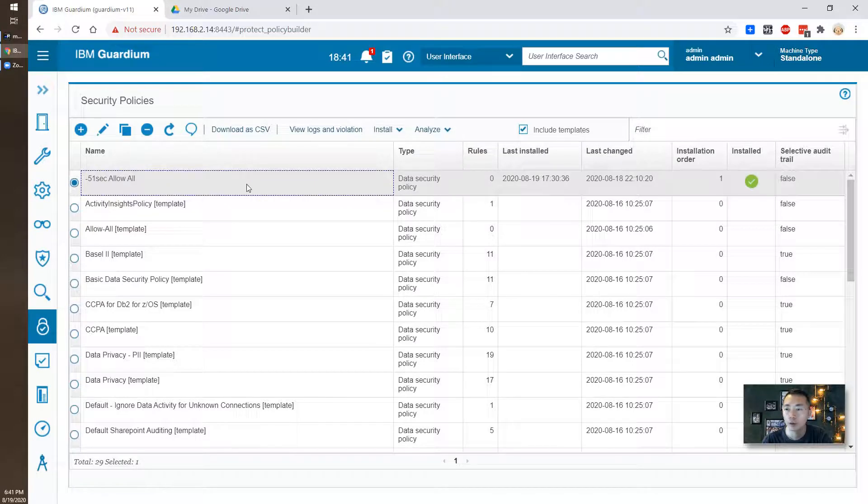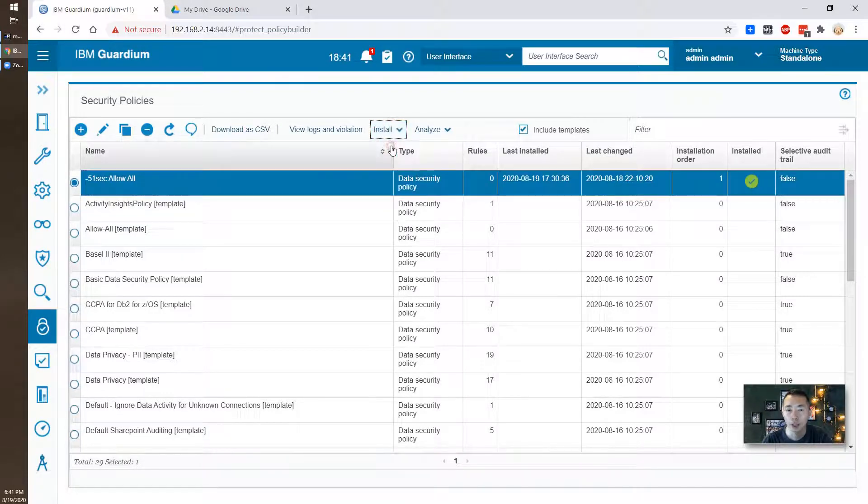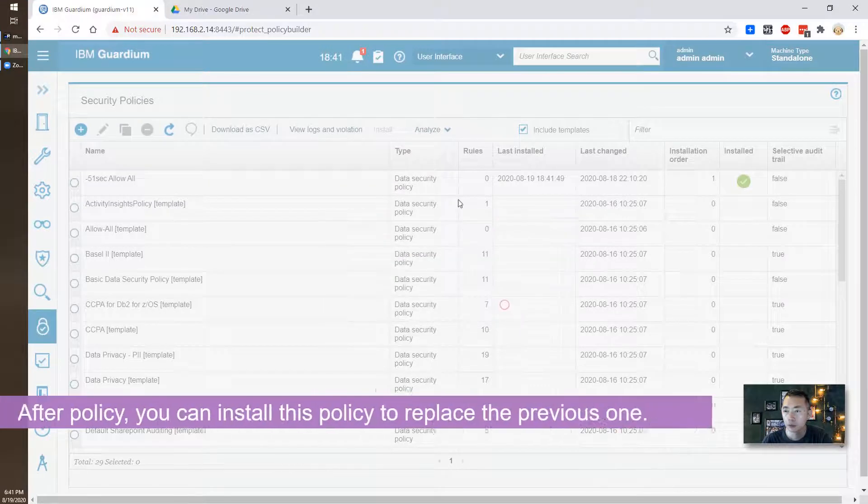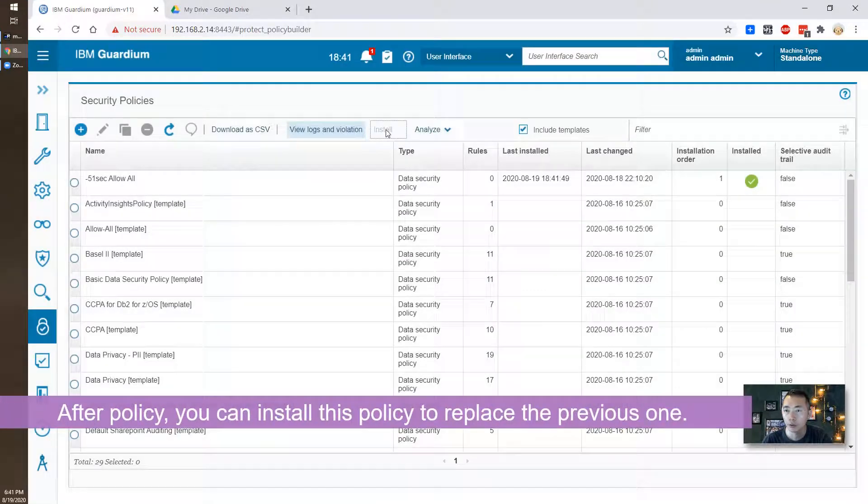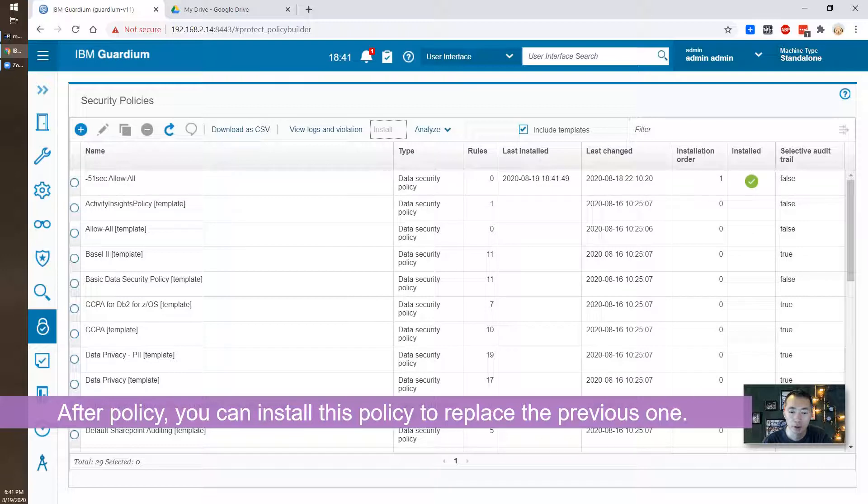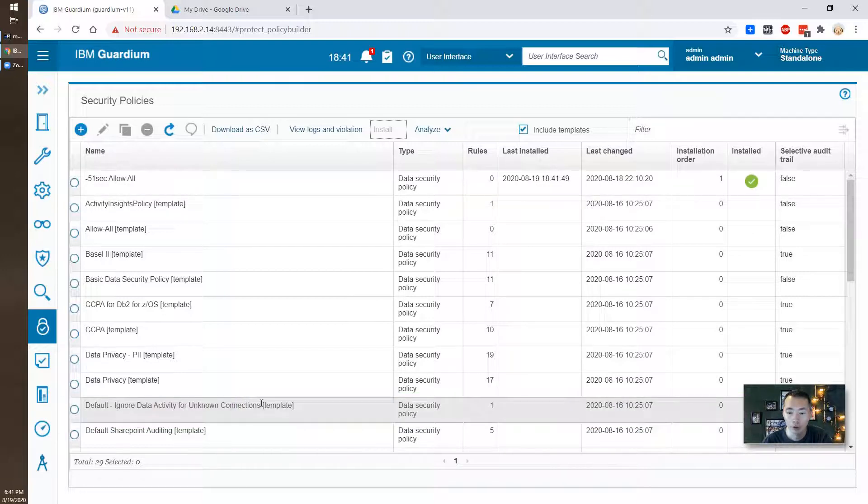So once you did that you need to install a policy just by clicking the install button and you can install the policy and replace the existing default ignore data activity for online connections.